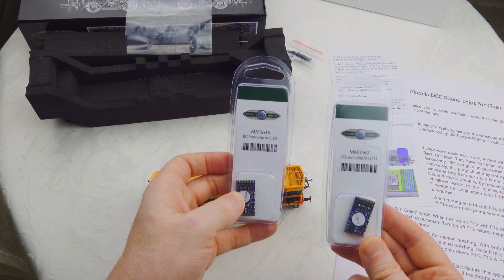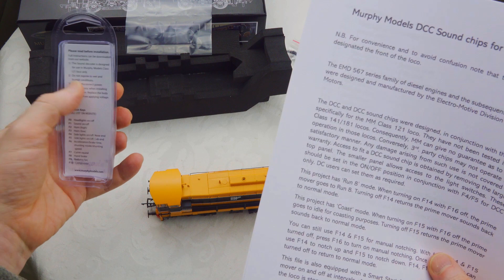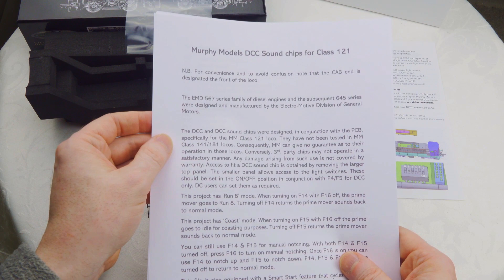On the Murphy models website, they provide a further information sheet. You get the basic sounds on the back of this, but there's more detailed information on the website. I'll put a link in the description.